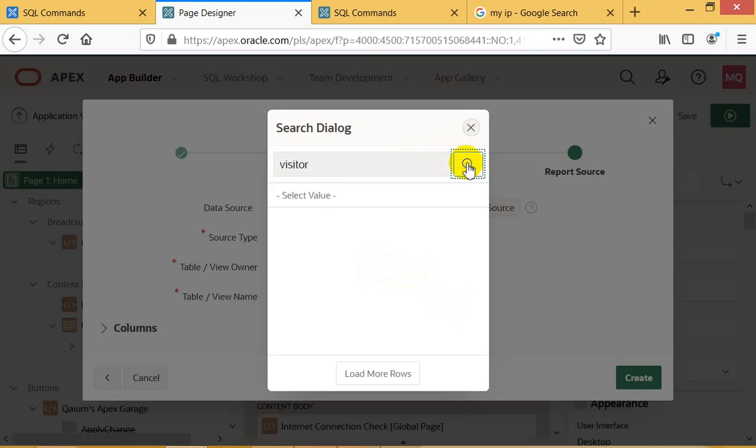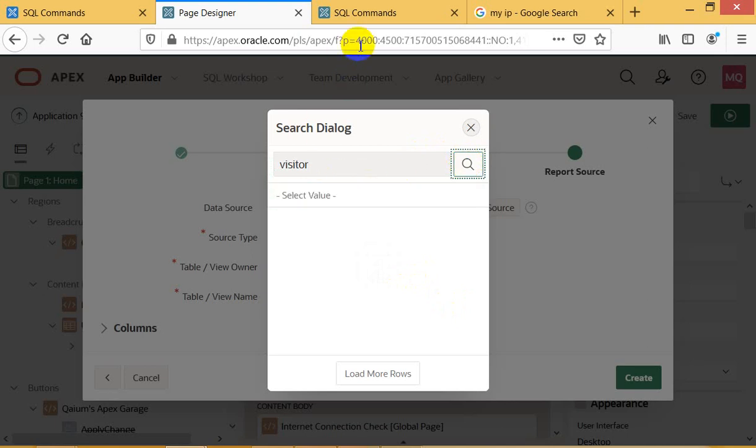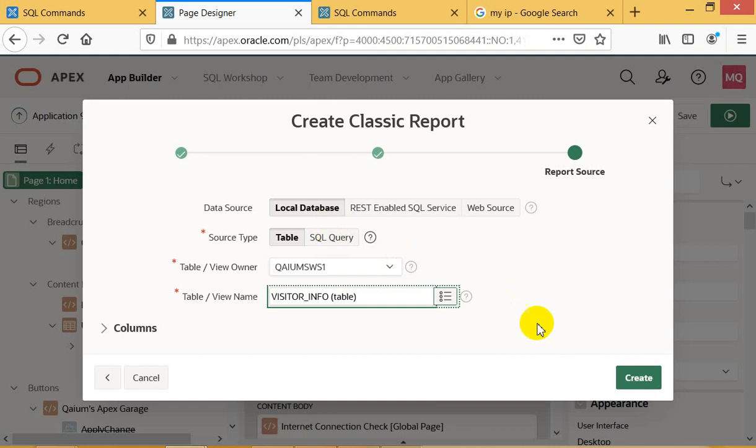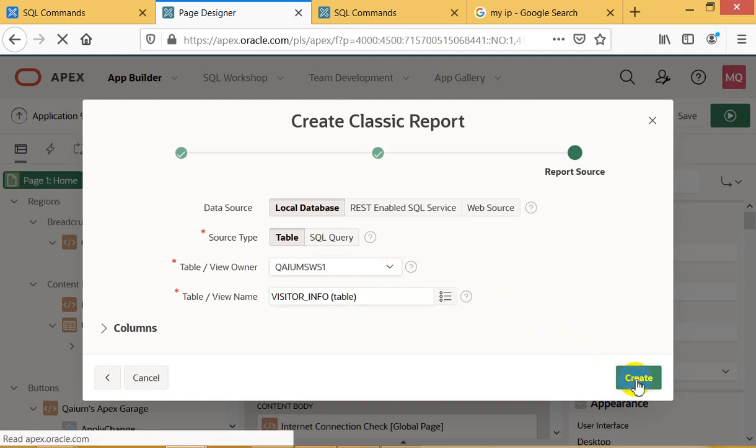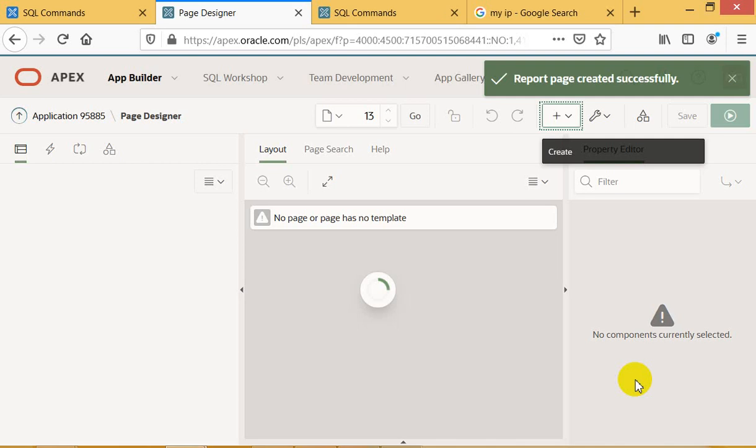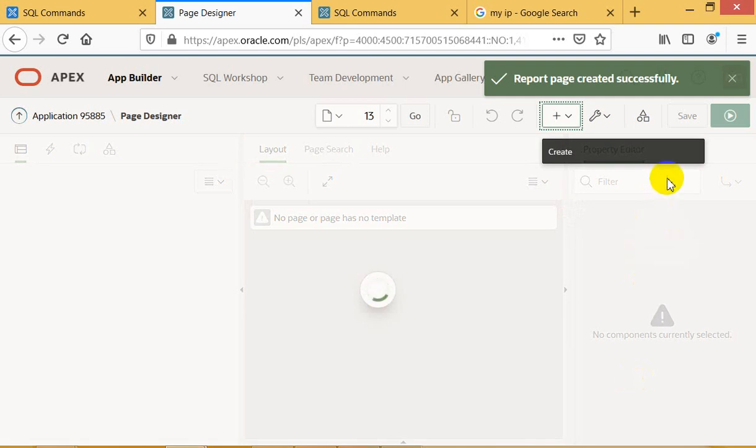Sorry for the slowness - because in my environment there is no Oracle APEX setup, so I am going to show this report in Oracle test. Okay, so there is a report.